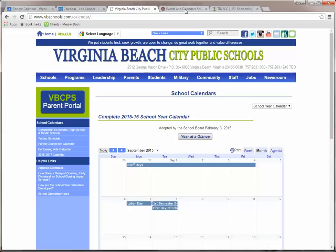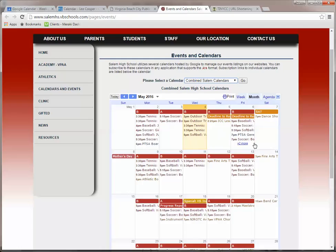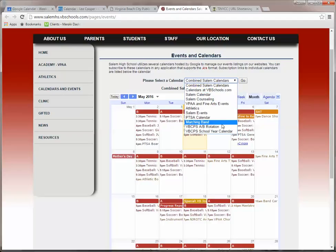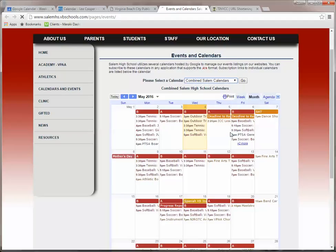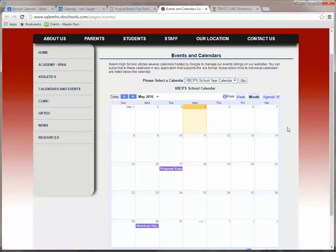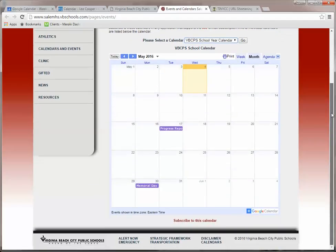So the first calendar, both of these pages work very similarly. I'm going to switch here from the combined calendars because you can only add a single calendar. When I go down here to the VBCPS school year calendar, that's going to change to our school year calendar. There's a couple ways you add this.